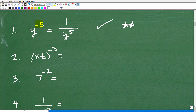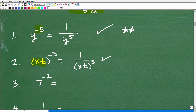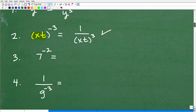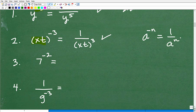Next we have xt, all of this to the negative third power. This is a little more interesting — you can think of xt as the base, just like a. So this equals 1 over xt to the positive third power. I could distribute the exponent inside, but we'll leave it like this. This is an equivalent answer. I just want you to get the rule down.